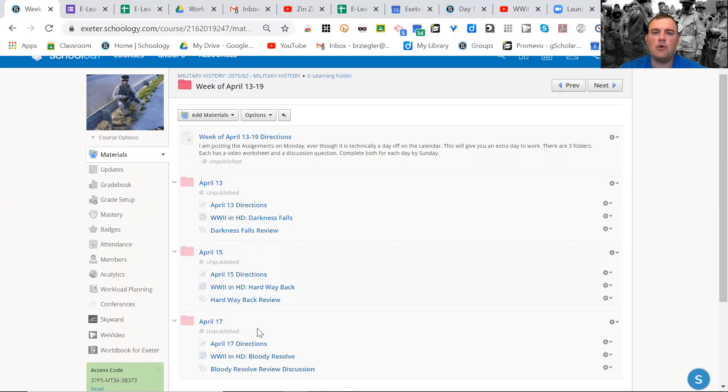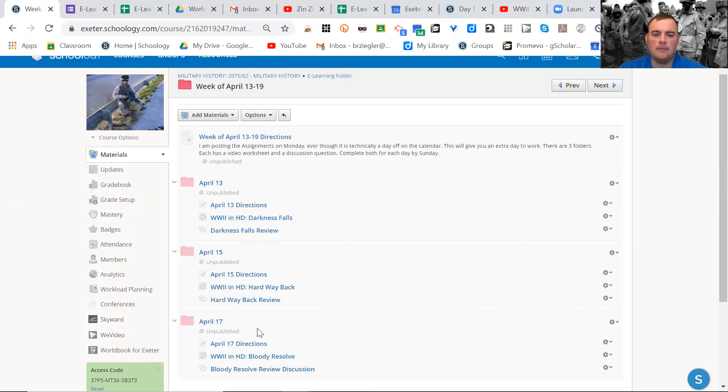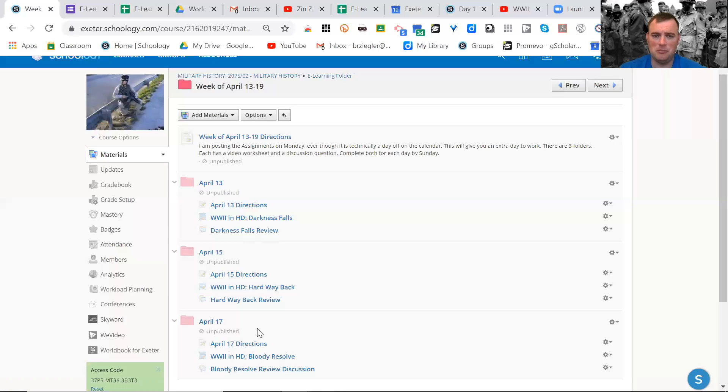The due date for all of these assignments is a Sunday night at 11:59 on the 19th. At that point, I will put them in as zeros. If you need to make them up or you need help making them up, let me know.